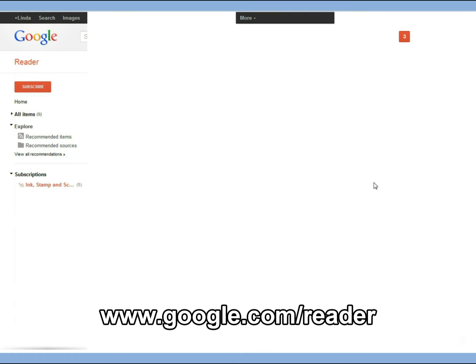So you can go to www.google.com/reader anytime you'd like, log into your Google account and see if there's any updates to www.inkstampandscrap.com.